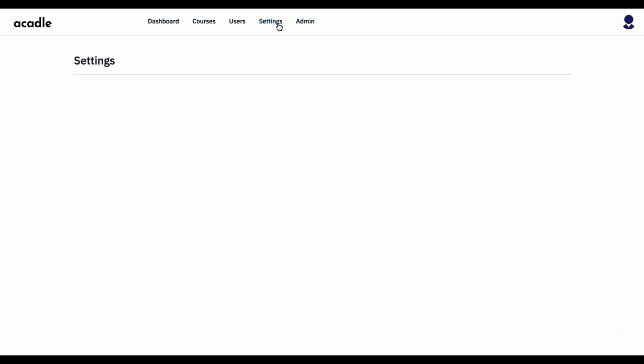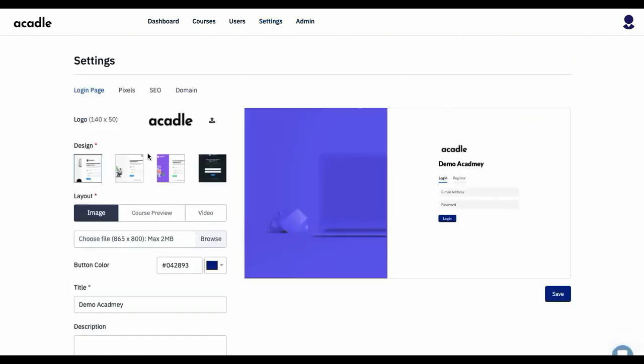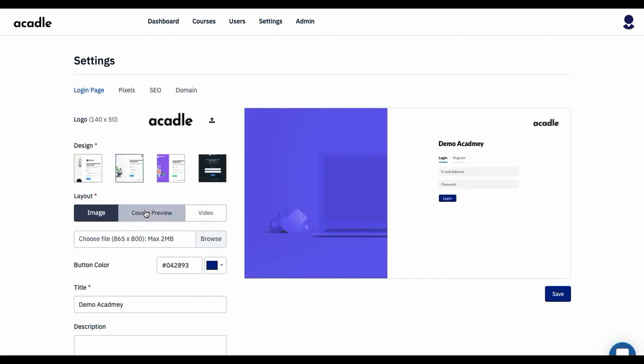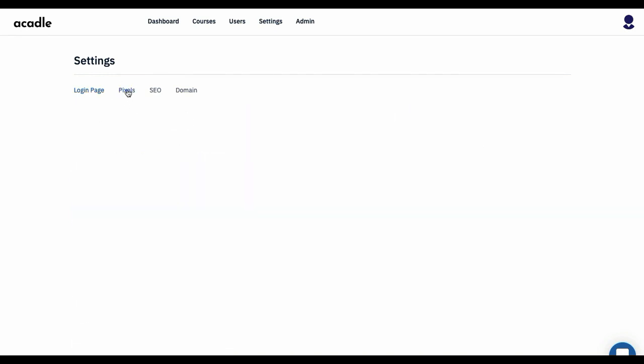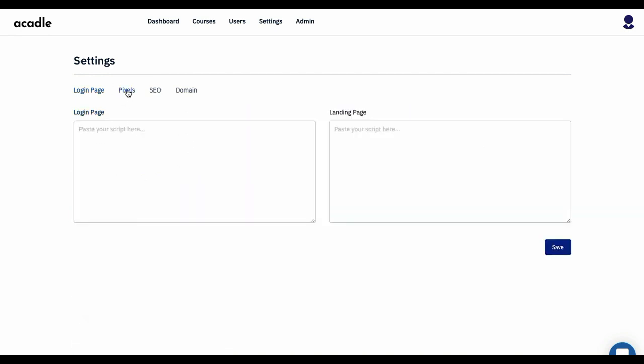Going to Settings will let you set up all your login pages—the design, how it looks, what content, whether it is a video, image, etc., the color, the text—everything can be managed from this particular page.